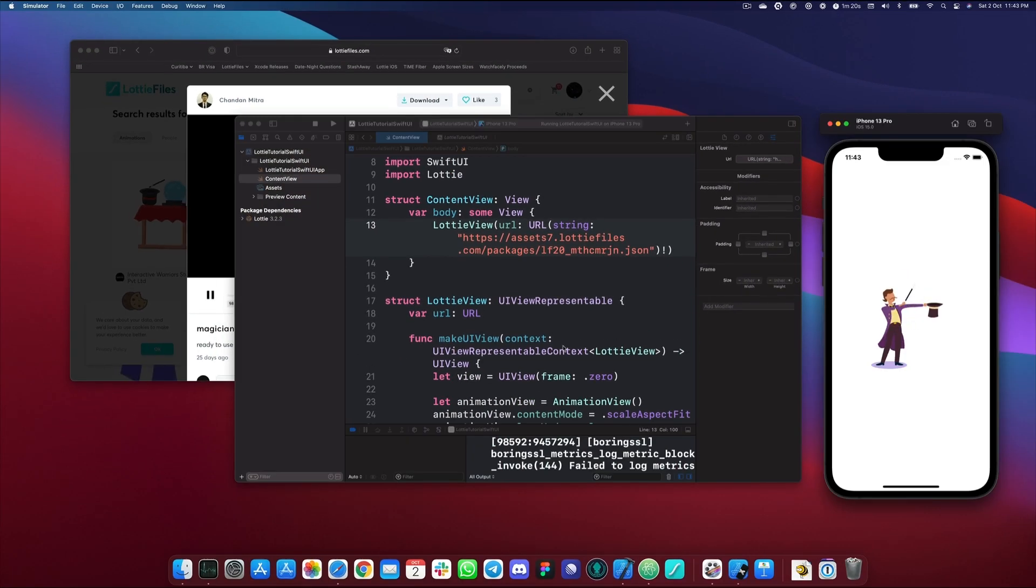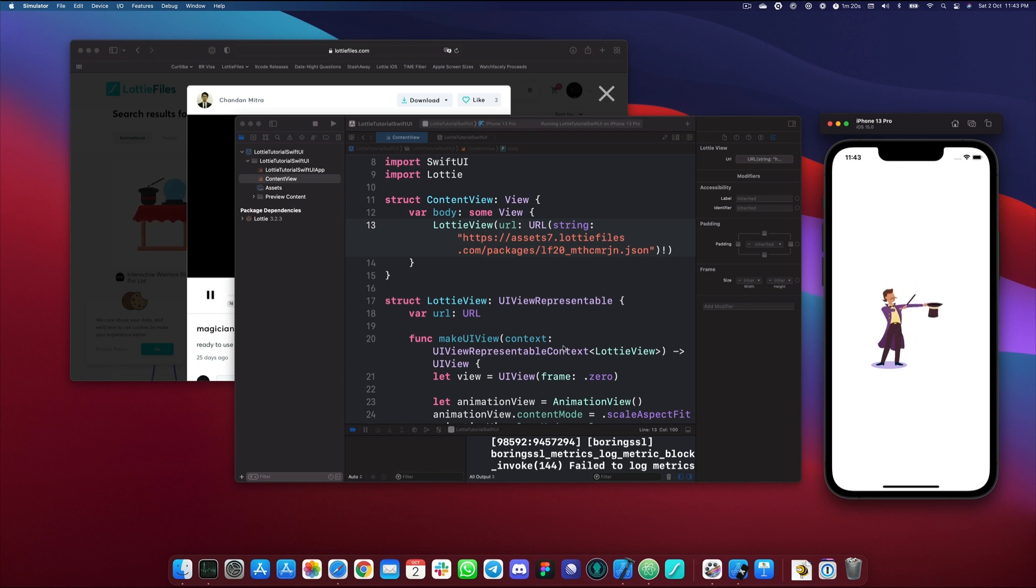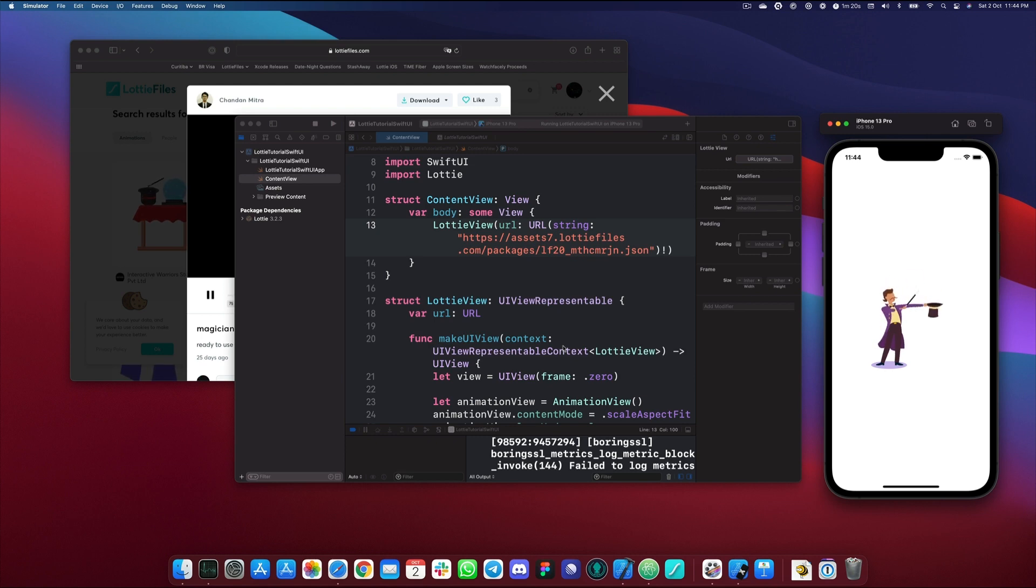And there we go. We have our animation playing. Cool, right? Well, this is it. Now you know how to use Lottie animations with SwiftUI. Thank you for watching.